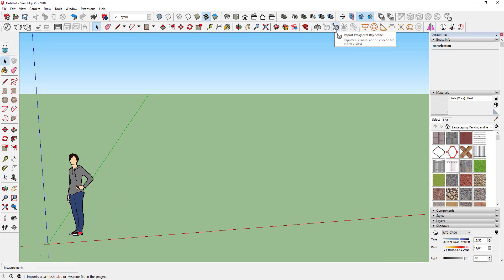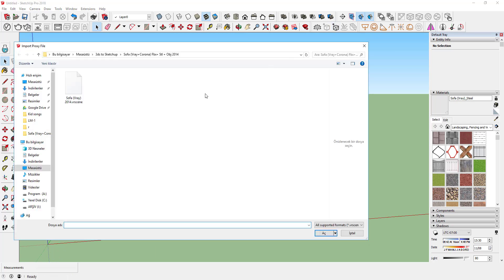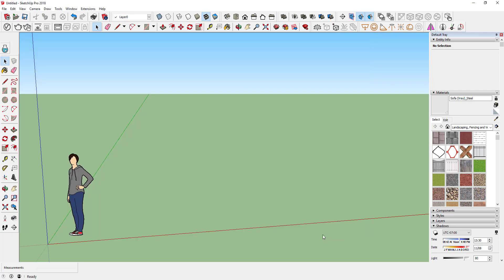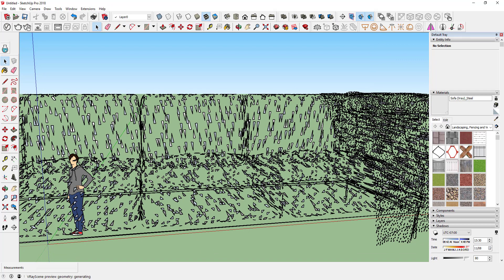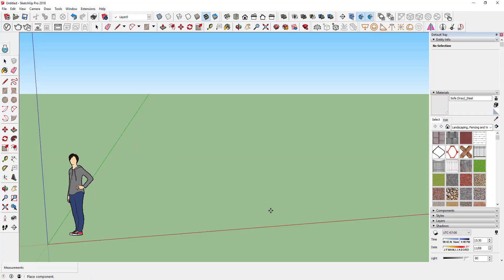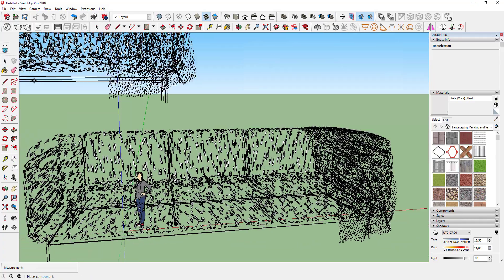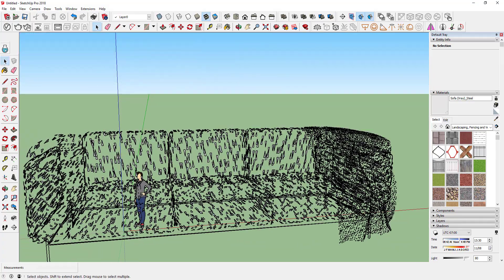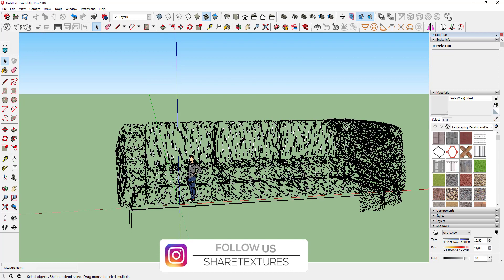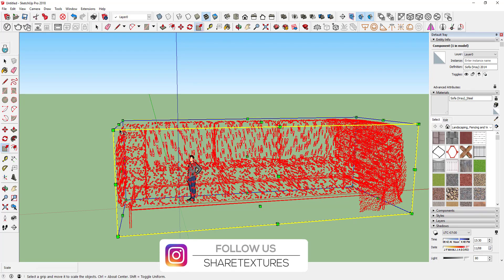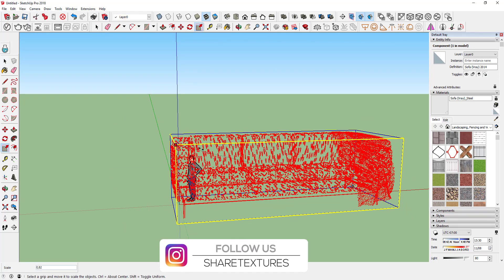Click proxy and Vray scene import. Select the file. You will see mesh version of sofa.